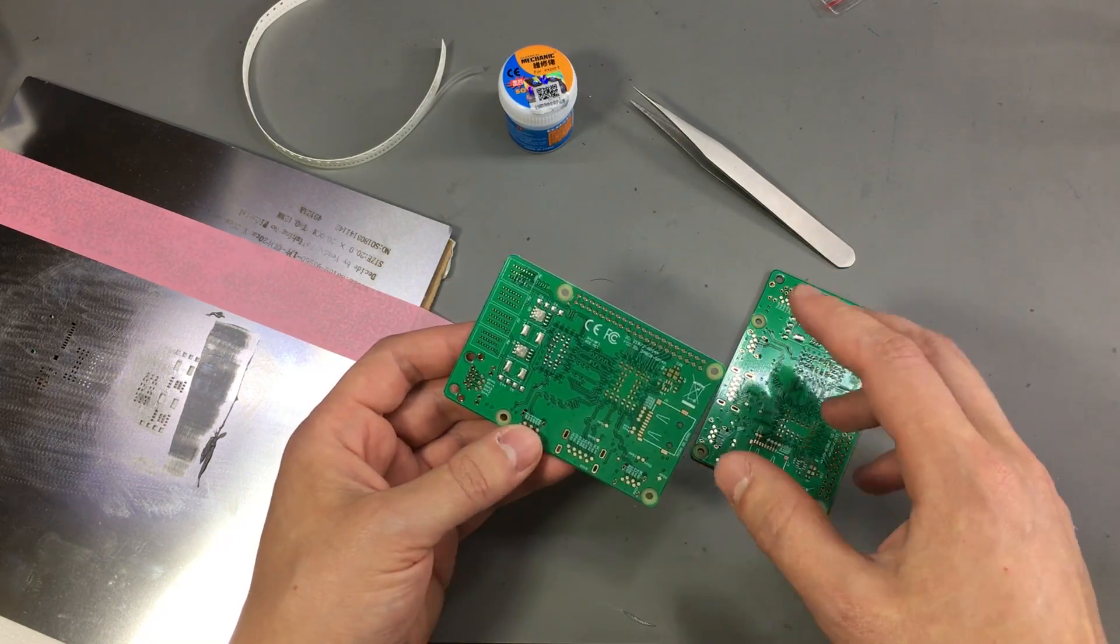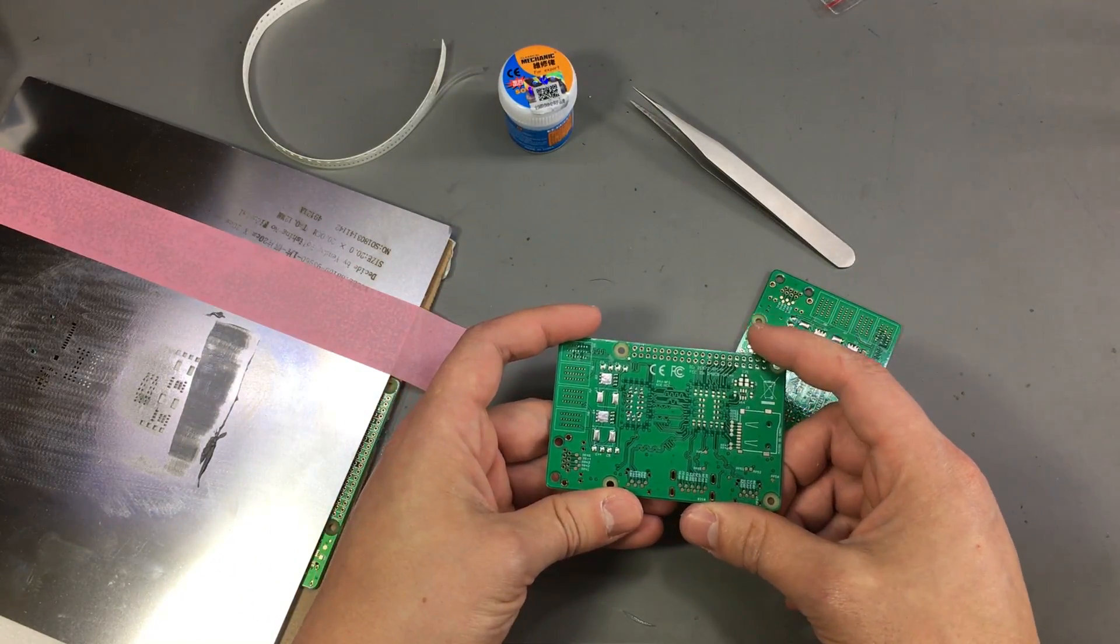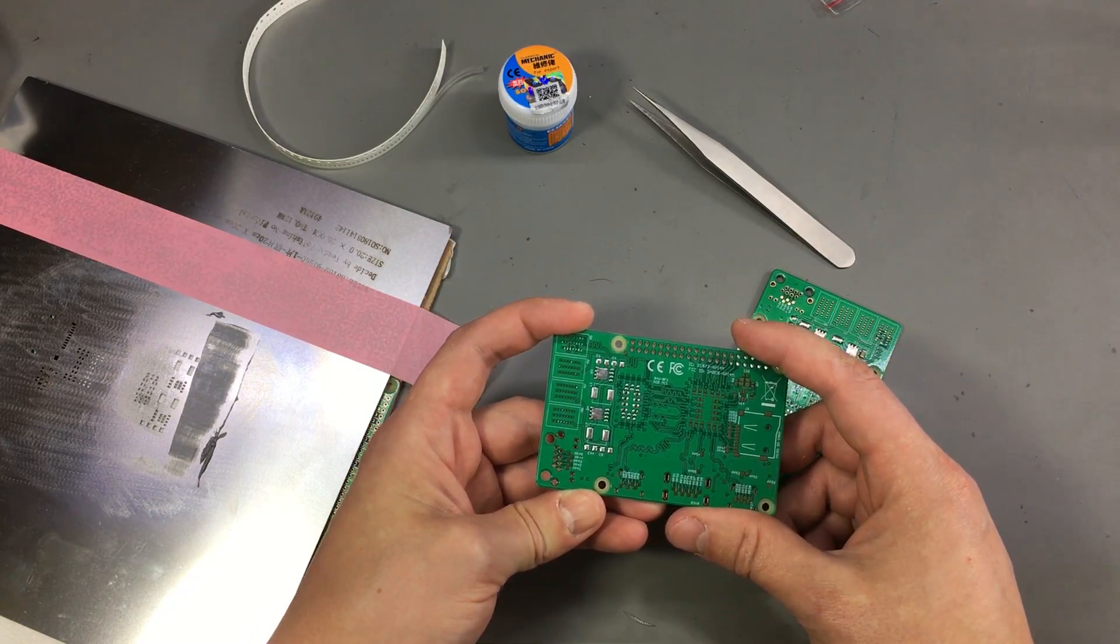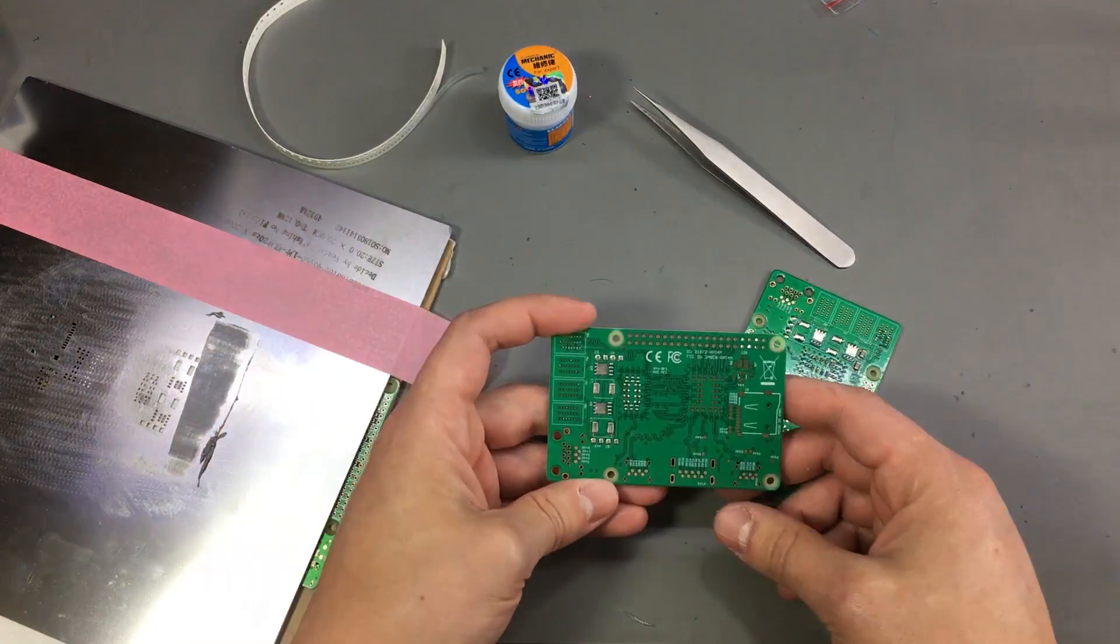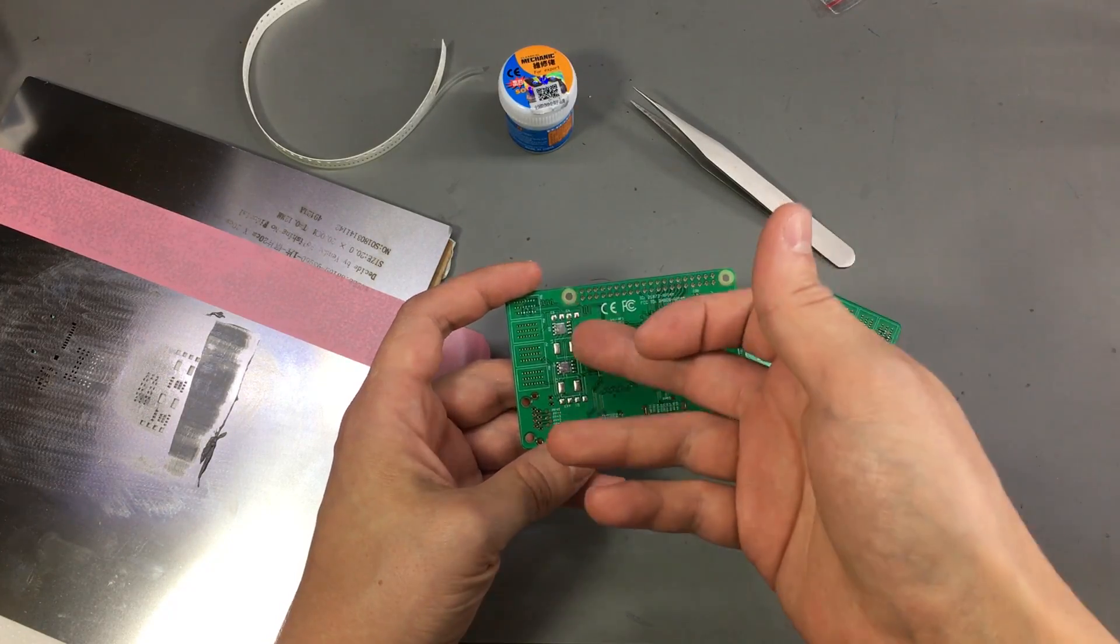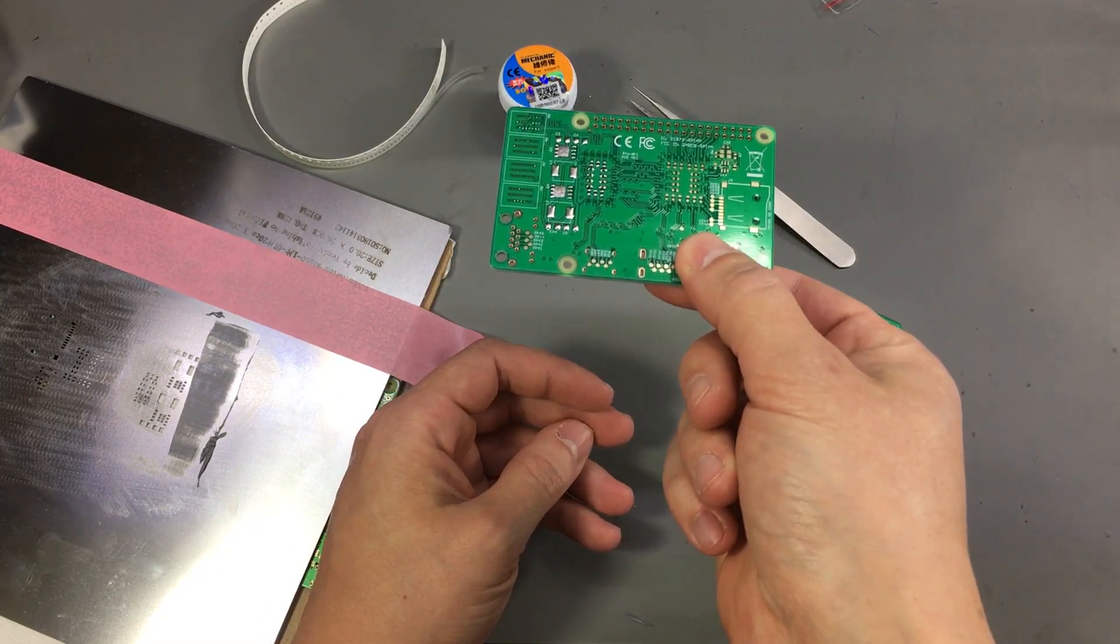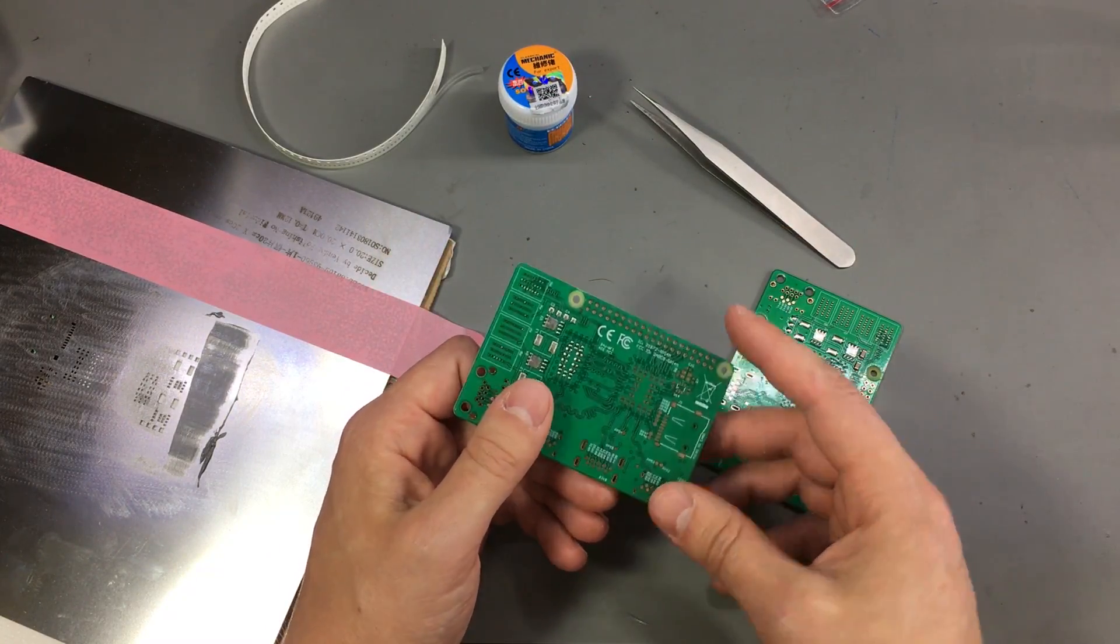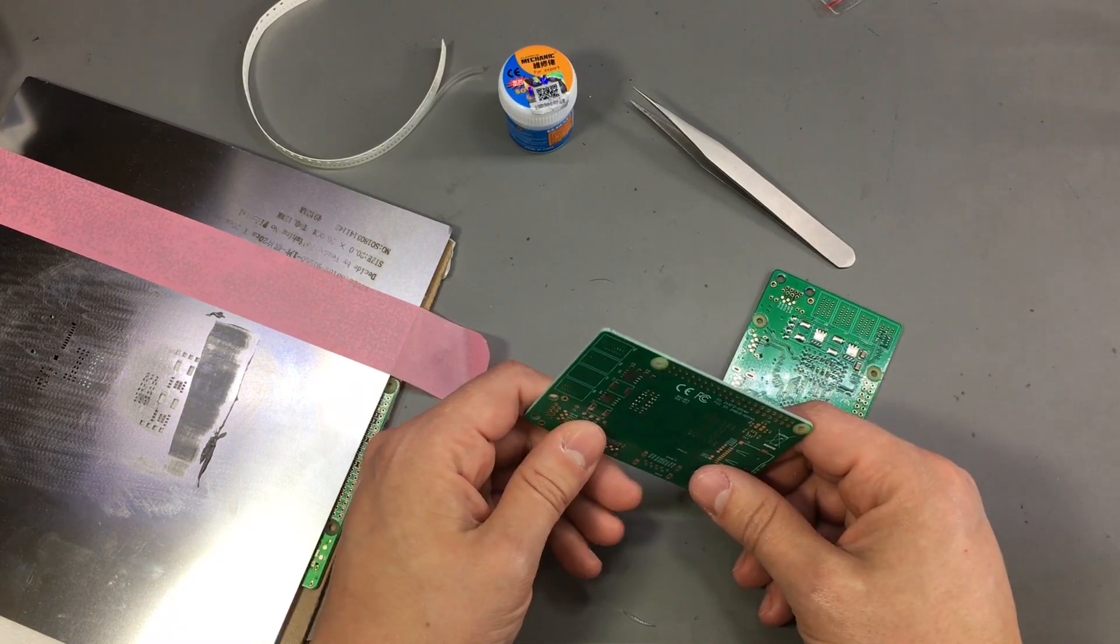I don't keep that reflow oven here in the lab anymore and it was using a very old piece of software and hardware as the controller, and if I ever need it again I will have to rebuild it. So I can't show it to you today, but I think you get the point. After dispensing the paste and placing the parts you just insert the PCB in the reflow oven, start the program, and three minutes later your PCB is done.